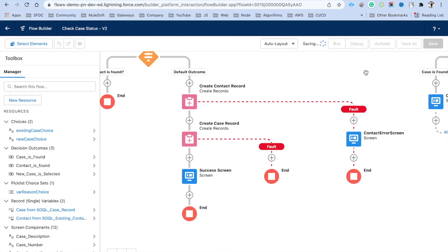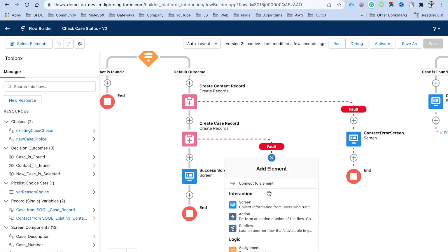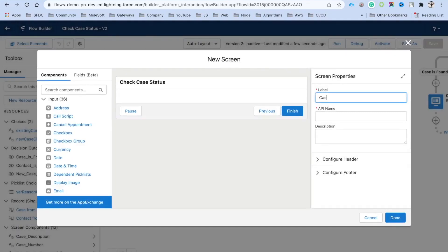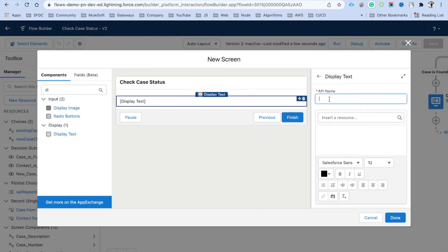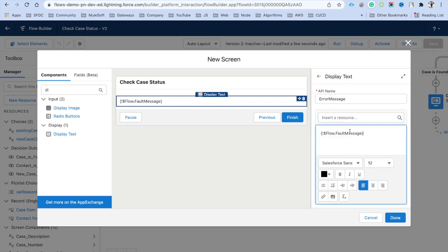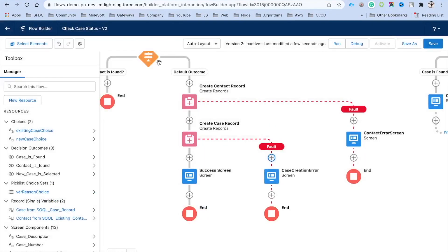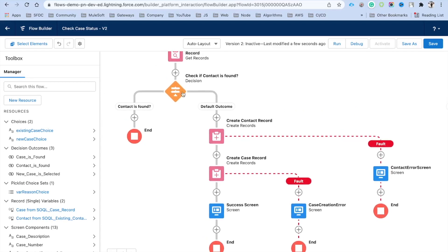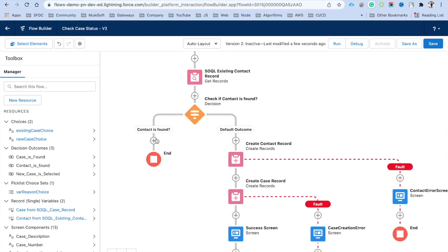There is still one remaining path — the default outcome when the contact is not found. Add an error screen here and display the fault message with the API name 'Error Message', showing the flow fault message in red. So the default outcome flow is: create contact, create case, display success screen. If there's an error at any step, route to the fault path.